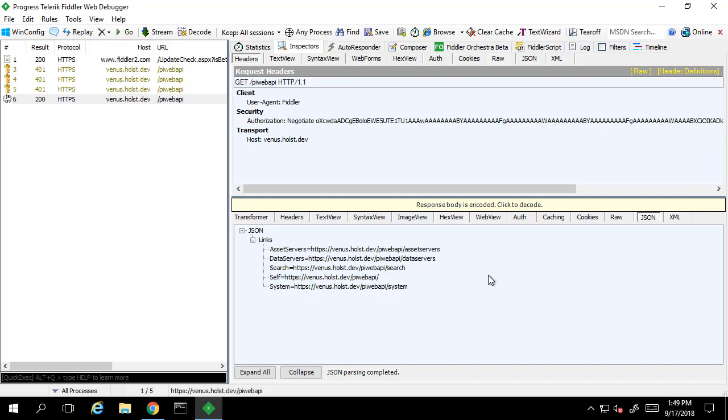Now that we've successfully submitted a GET request and confirmed this is properly working, let's try and get something a little more useful. For example, I want to get some information about a particular attribute. Let's take a look at the NuGreen database.